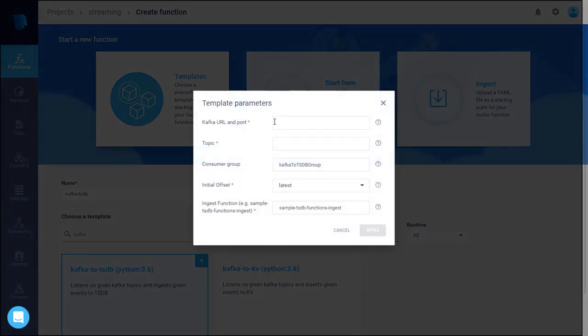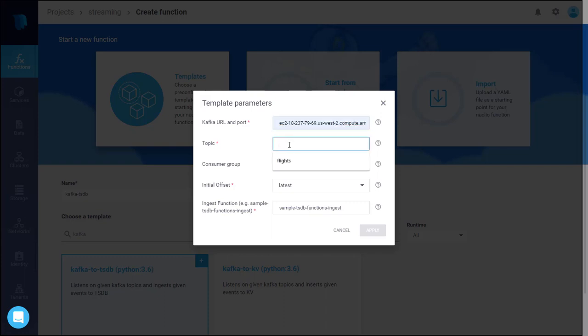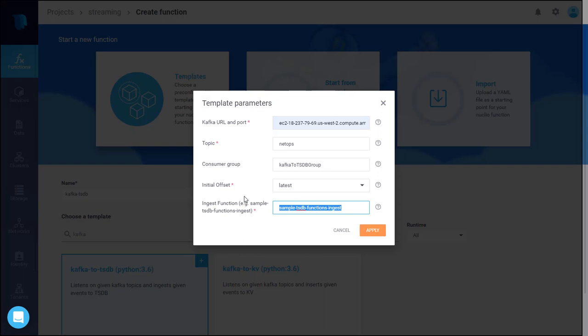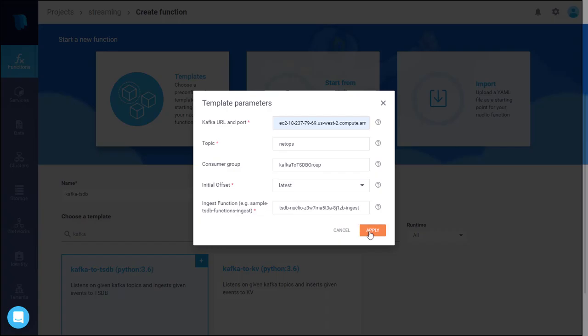Enter the Kafka URL, including the port. Enter the topic name. And paste the ingest function that I copied earlier. I also have an option to choose between latest versus earliest for the Kafka stream. So I keep the latest. Click on apply.